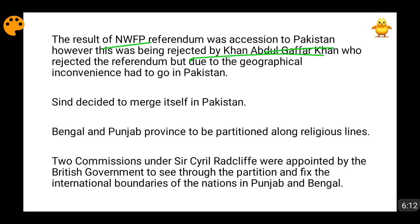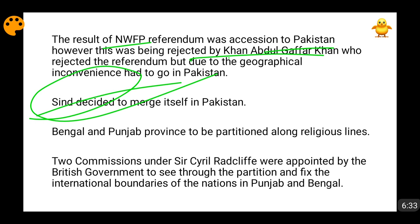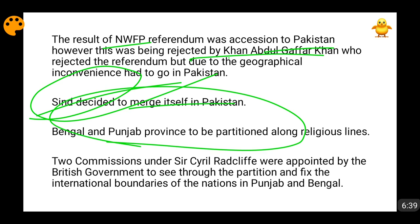Even if the referendum had come in favour of India, it would have been very difficult to merge that region into India, because geographically it borders Iran and between NWFP and India lies Pakistan — so there is no direct boundary contact between NWFP and India. However, the referendum result was in favour of Pakistan. The Sindh province itself decided to merge into Pakistan, and Bengal and Punjab were partitioned along religious lines.